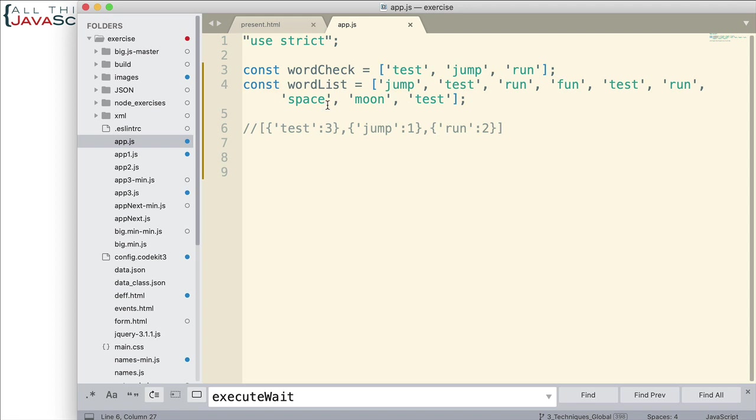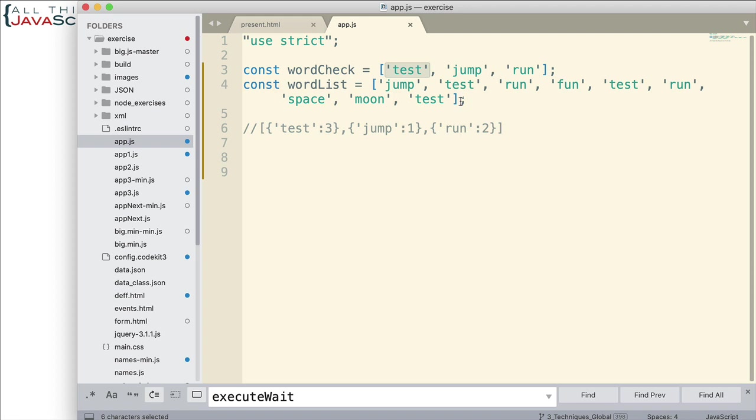Alright, so I have two arrays here. A word check array that has three words in it and then a word list array that has a bunch of words in it. And what I'd like to do is compare this array to the word list array. And compare each element, each of the words in here and find out how many times it appears in the word list array.